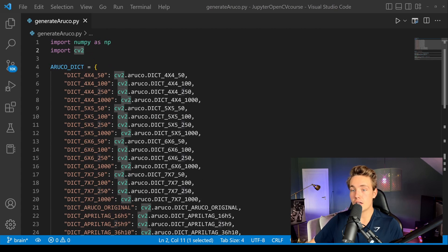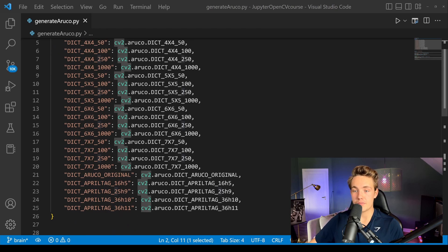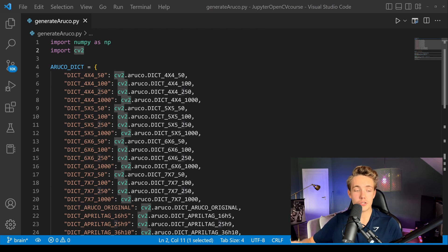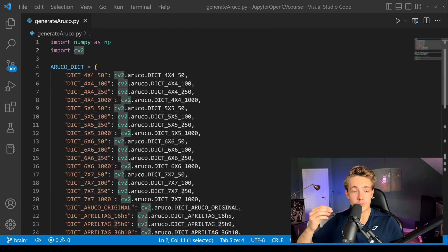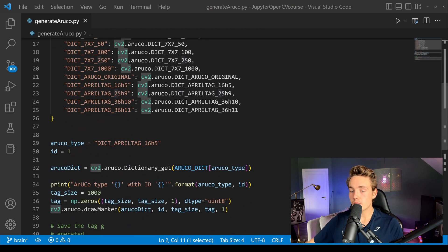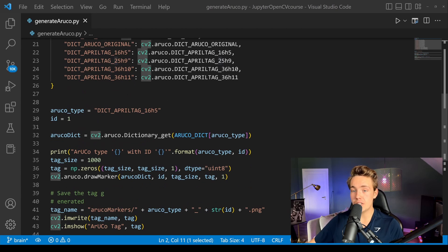Here we have our dictionary of ArUco markers. We have 4x4, 5x5, and up to 7x7 ArUco types, and also different sizes of ArUco markers. We're just going to generate a couple of different ArUco markers in this video and then use them in the next video.